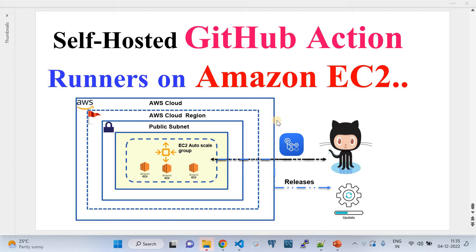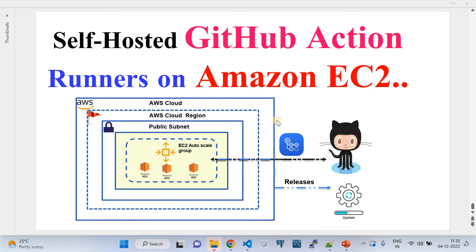In the second part, once our self-hosted GitHub Action runner infrastructure is ready, I'll show you how to use it in a GitHub repository to do the required CI/CD job. The aim of this video is to help you understand how it works and how you can use it with your GitHub Actions.